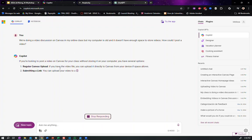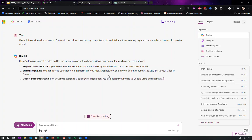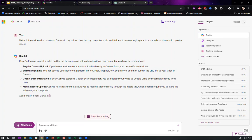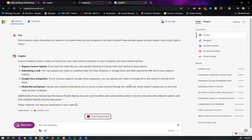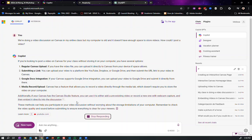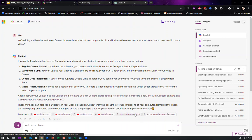Regular canvas uploads, submitting a link, Dropbox, YouTube, Google docs. Media has a feature that allows you to record video directly through the media tab, right? You can use canvas studio, and they'll give you sources and things to try.